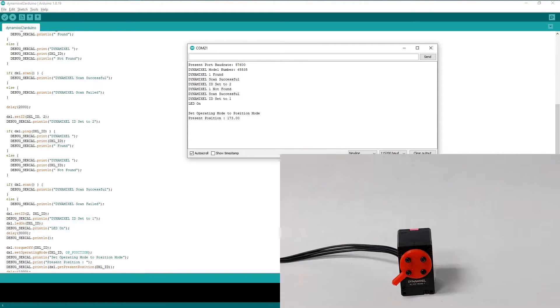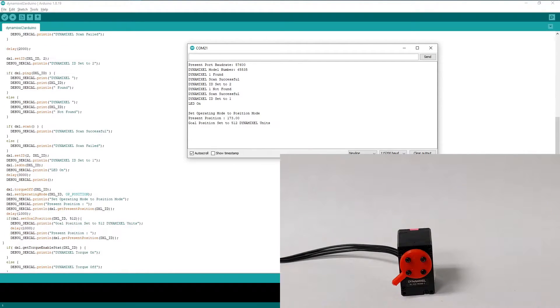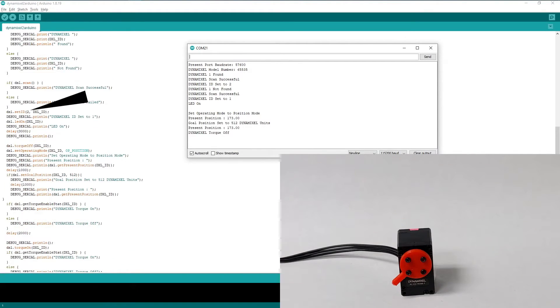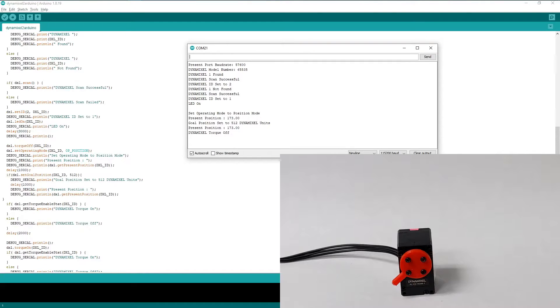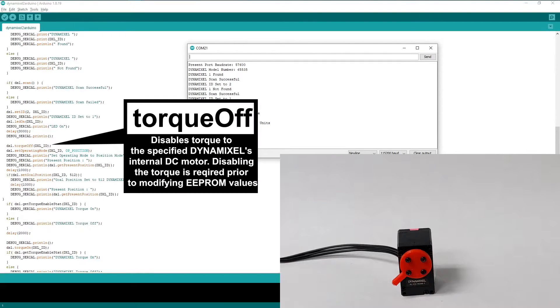Before continuing with the rest of the example program, let's set the Dynamixel ID back to 1 and use the LED on function to turn the indicator light to confirm that the ID has been reset successfully. Now we can use the torque off function to confirm that the power in our Dynamixel motor is disabled.